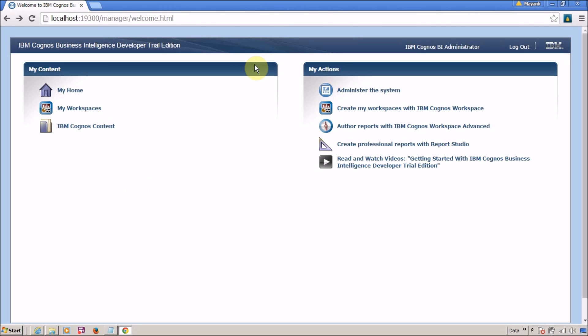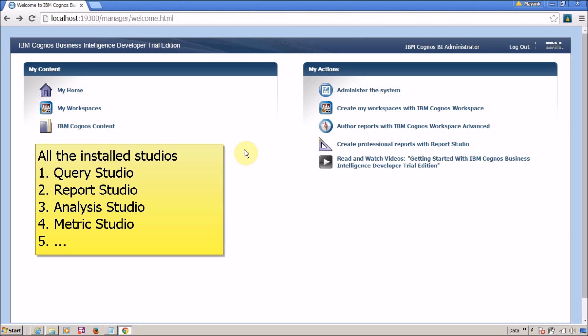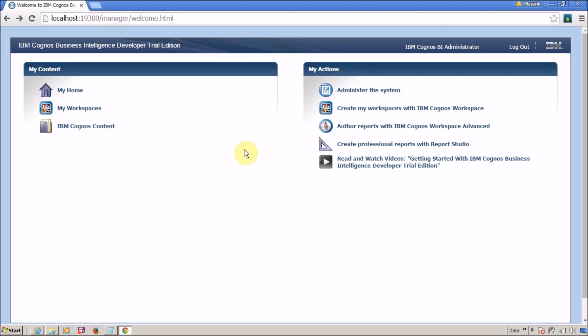Using IBM Cognos Connection you can access all the available Report Studio features. You can create reports, run reports, schedule reports, and access the admin panel to control all the available services.